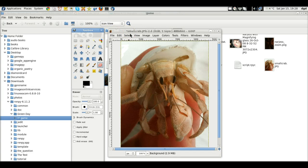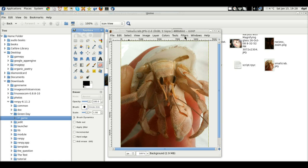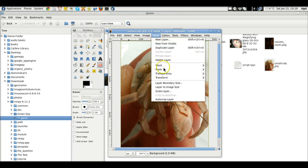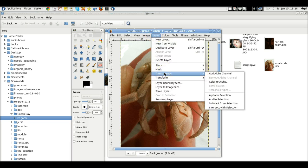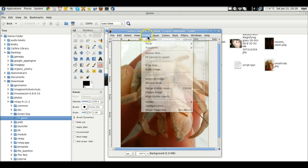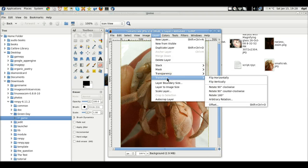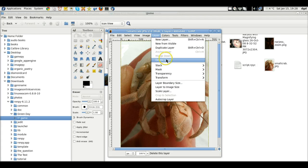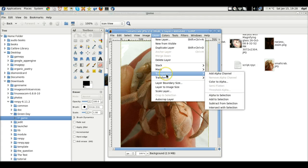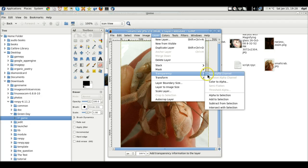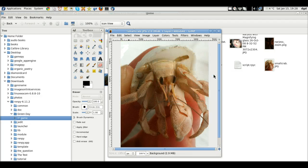Take a look at layer. No, was that it? Was it layer? Yes, layer transform, no, transparency, there it is, transparency. Okay, layer, transparency, add alpha channel.